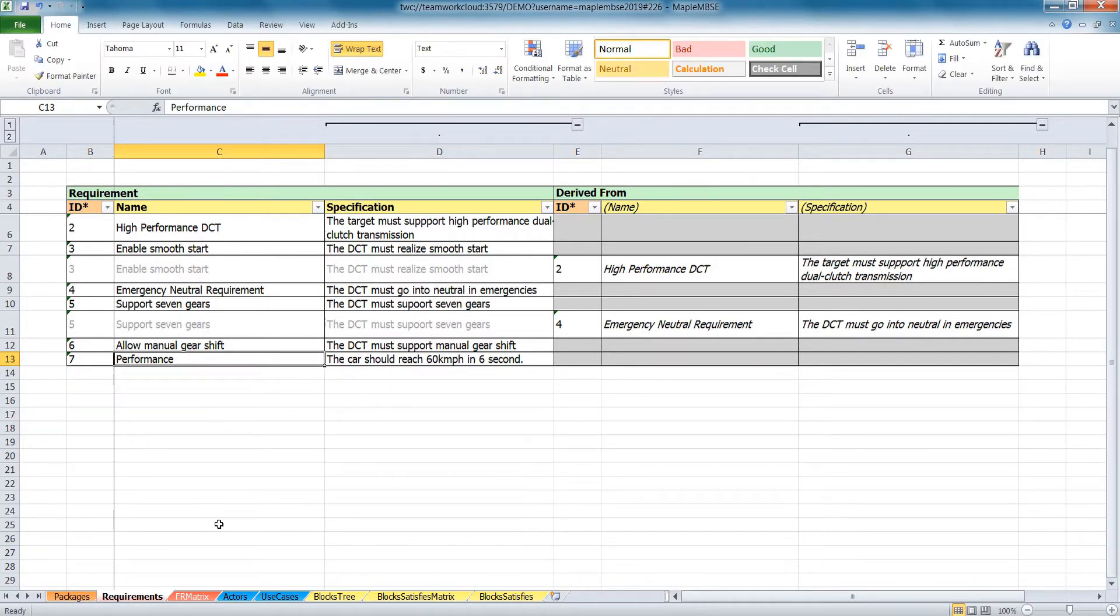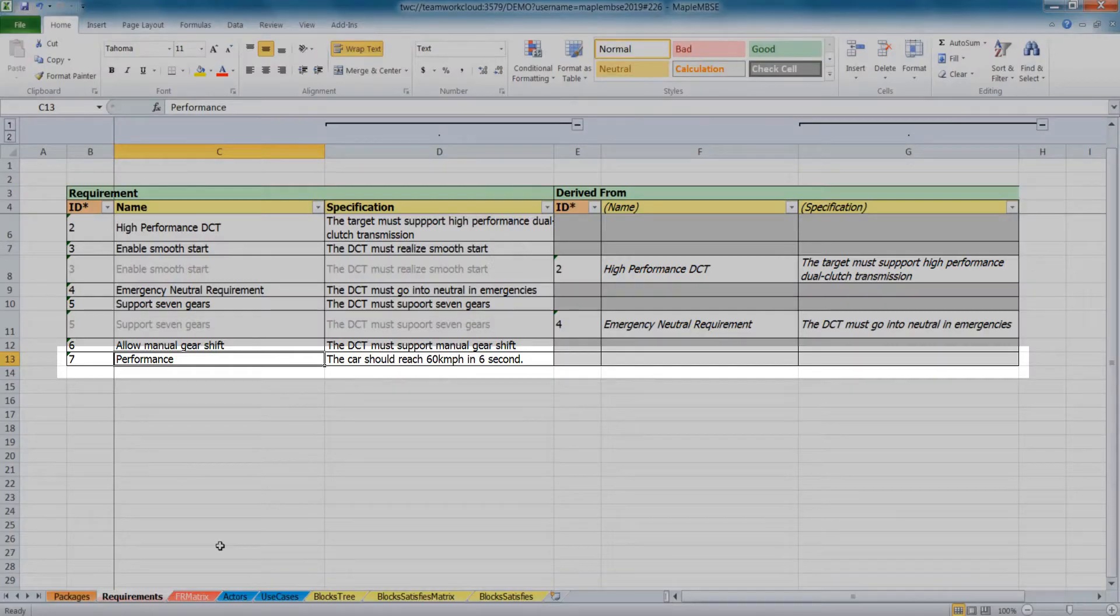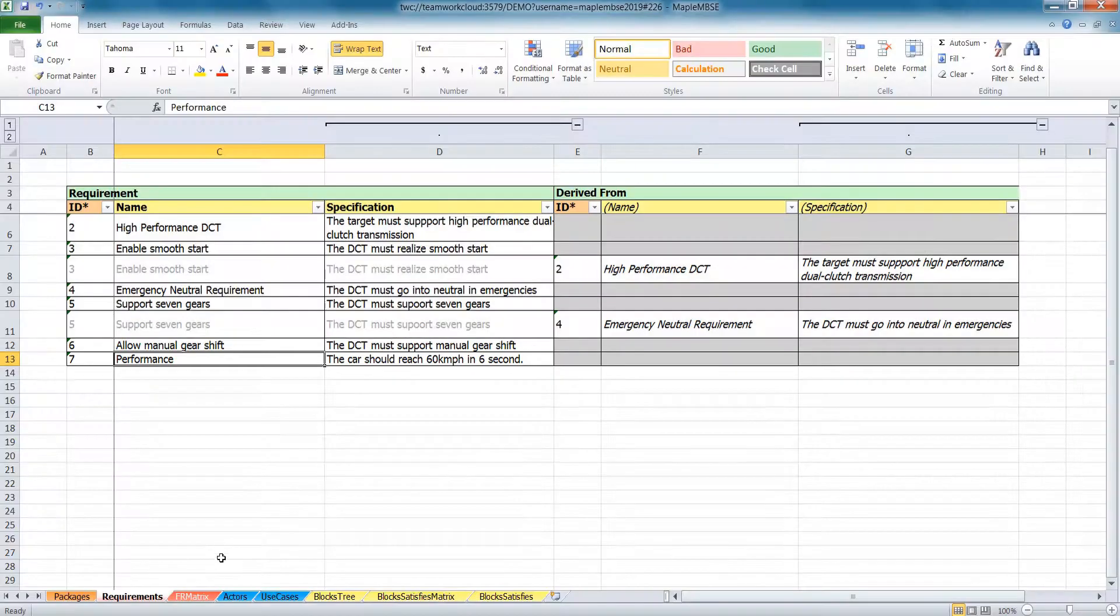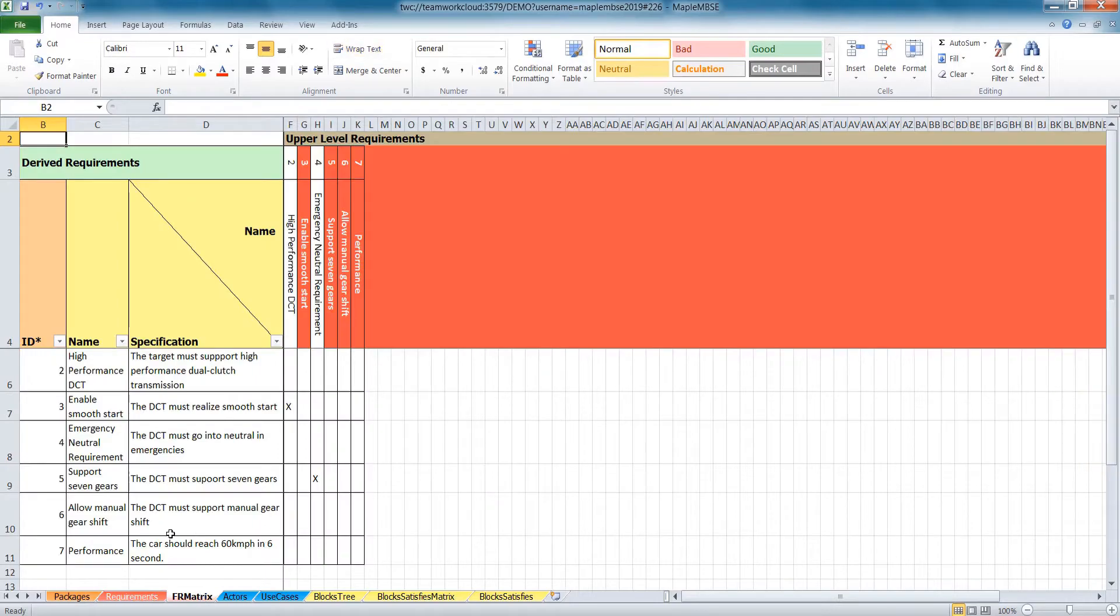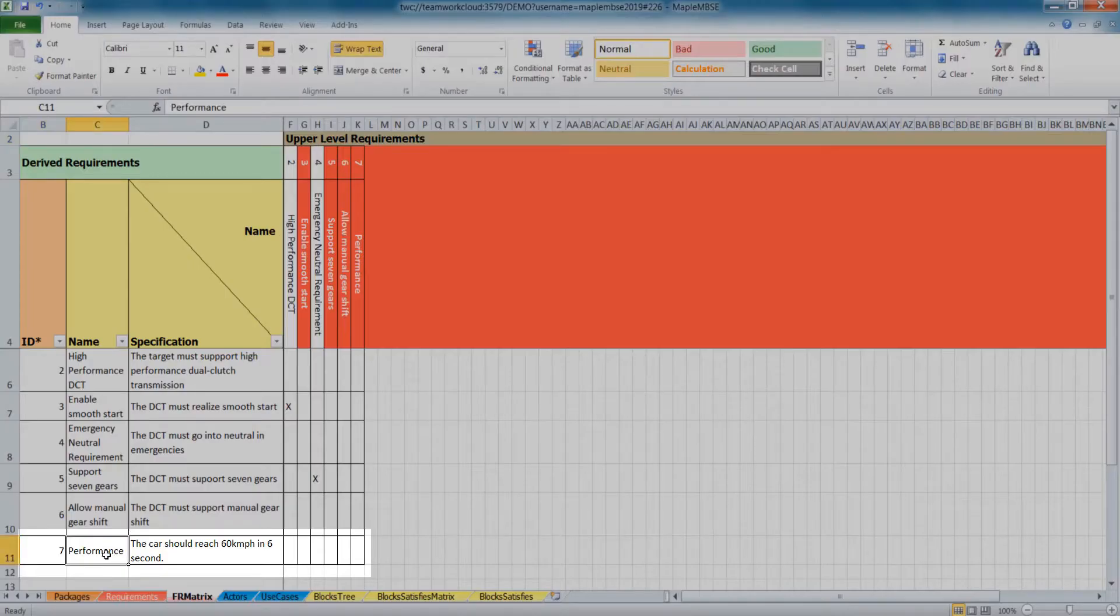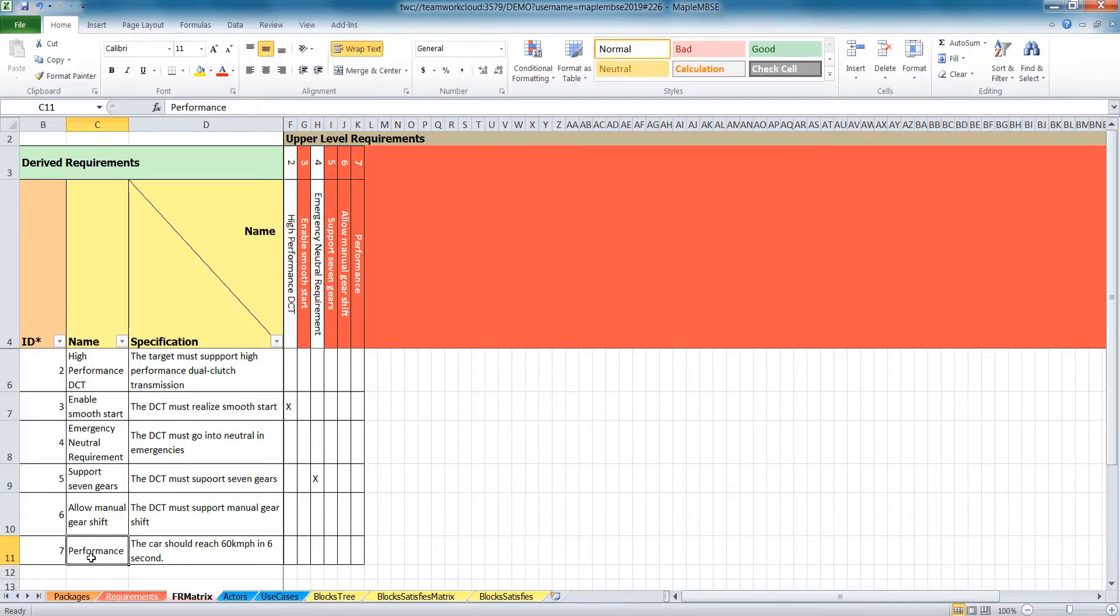When you switch between views, changes made in one view are instantly populated in another, allowing you to work in whatever view suits your task best.